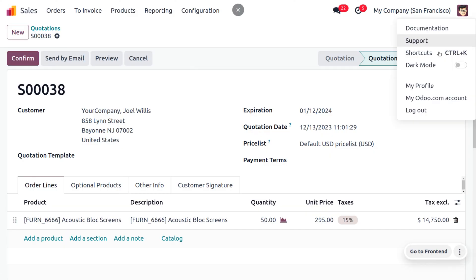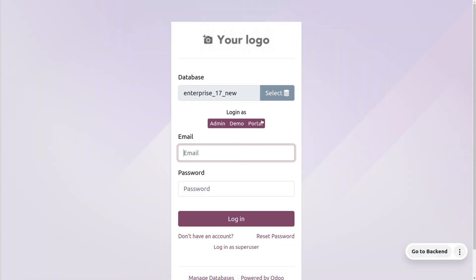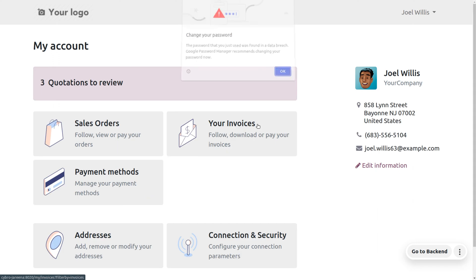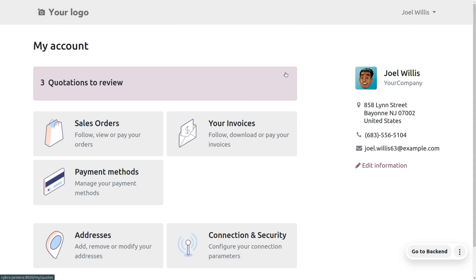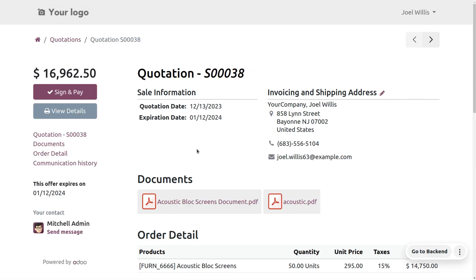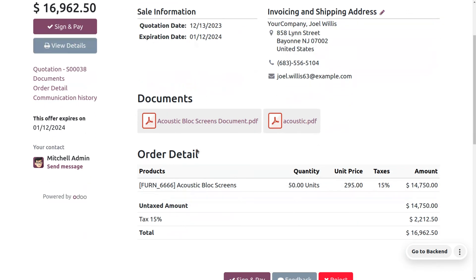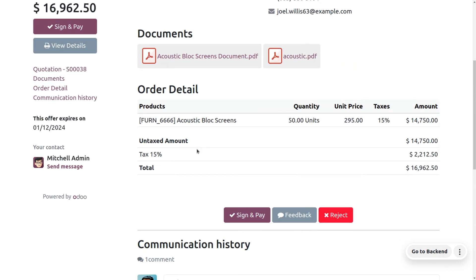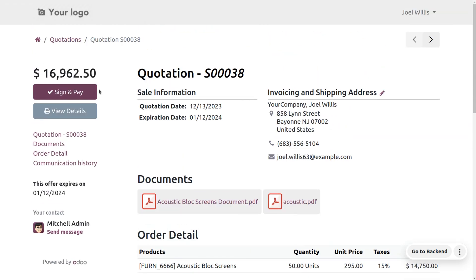Now let's log out from the administrator and log in as the customer. You can just click on the portal where you can see we have entered the account of Joel Wills. Here there are three quotations to review, and we can choose the quotation we want to review, which is S0038. You can see all other details here — the quotation sequence number, sales information, invoicing and shipping address, attached documents, and amount.